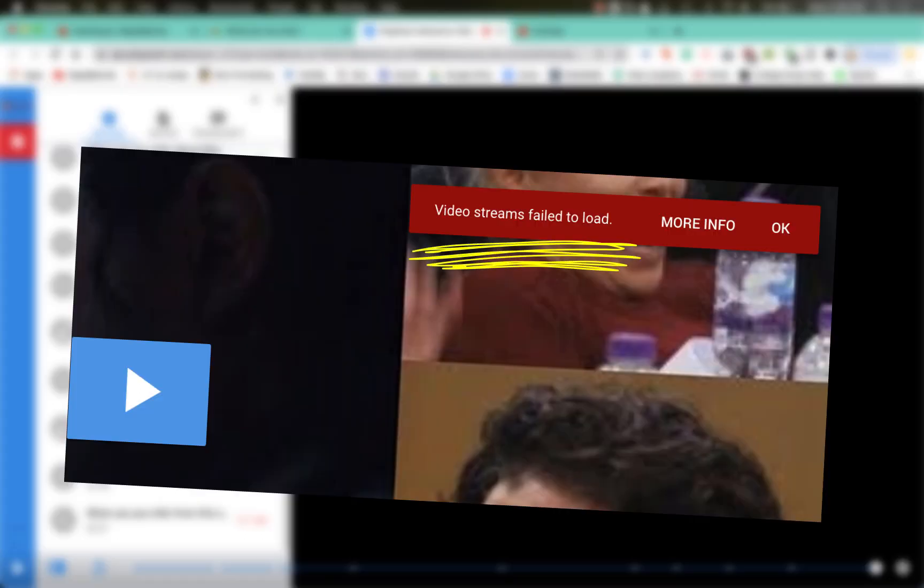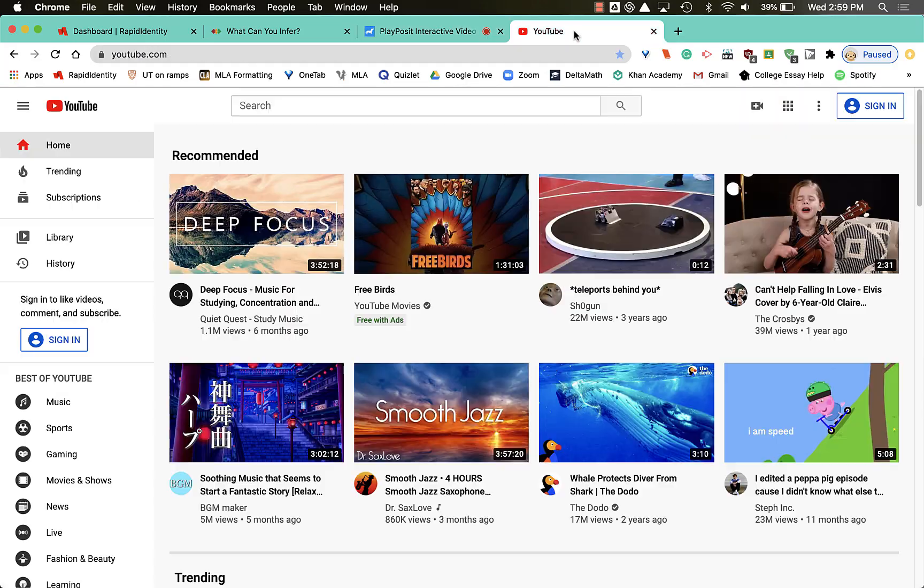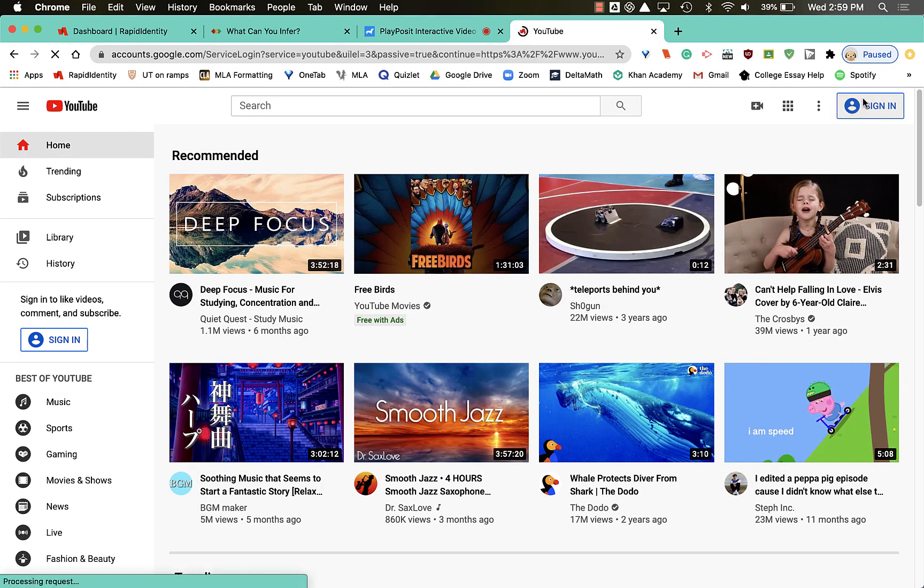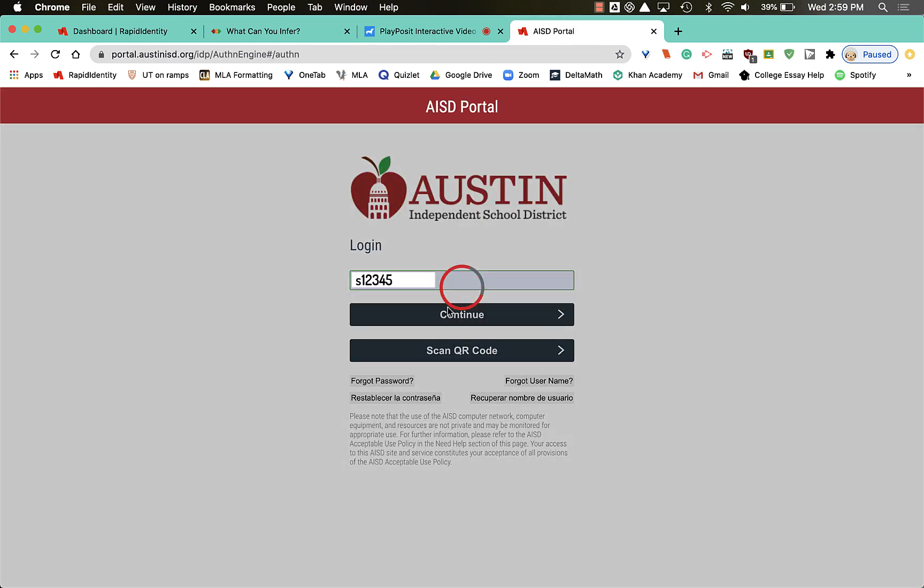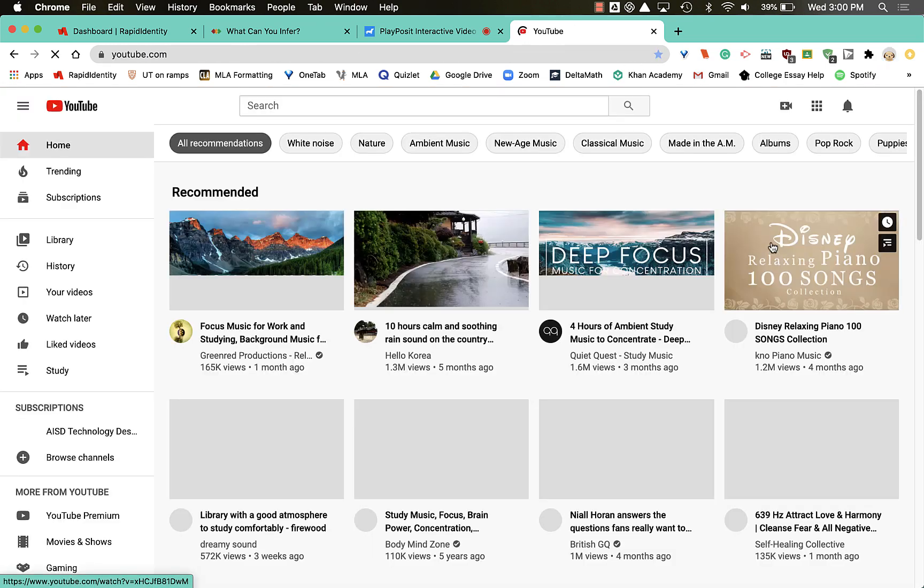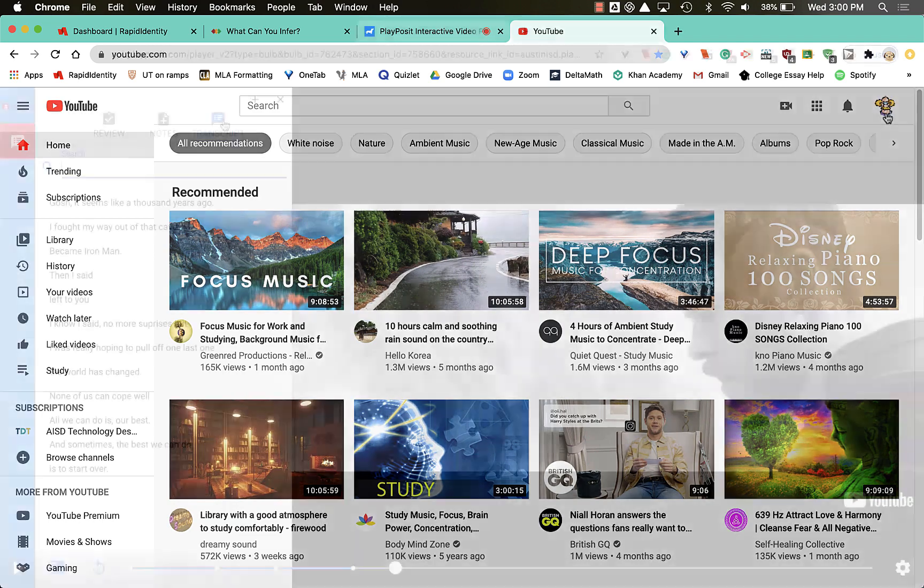Sometimes if I'm not signed in to YouTube, the PlayPosit bulb will not start, so I need to remember that I can go to YouTube and sign in using your school email. Now I see here that I'm signed in.